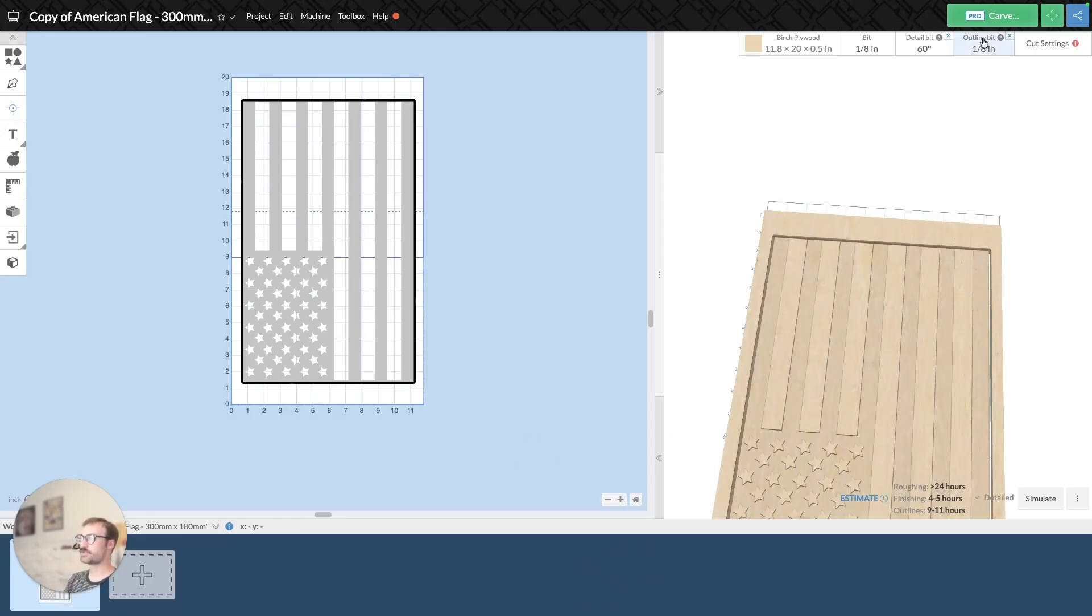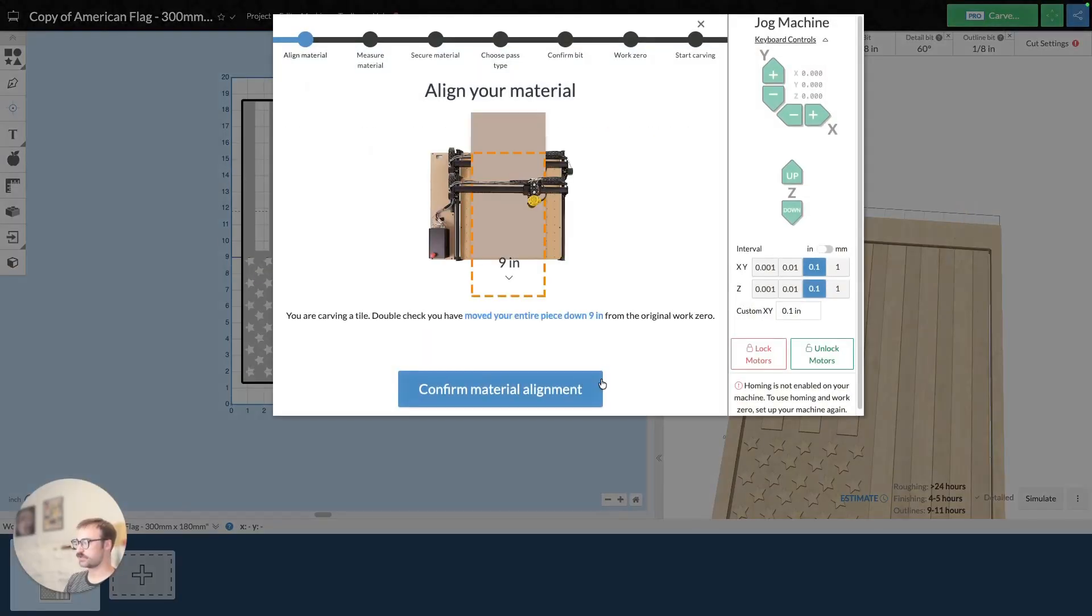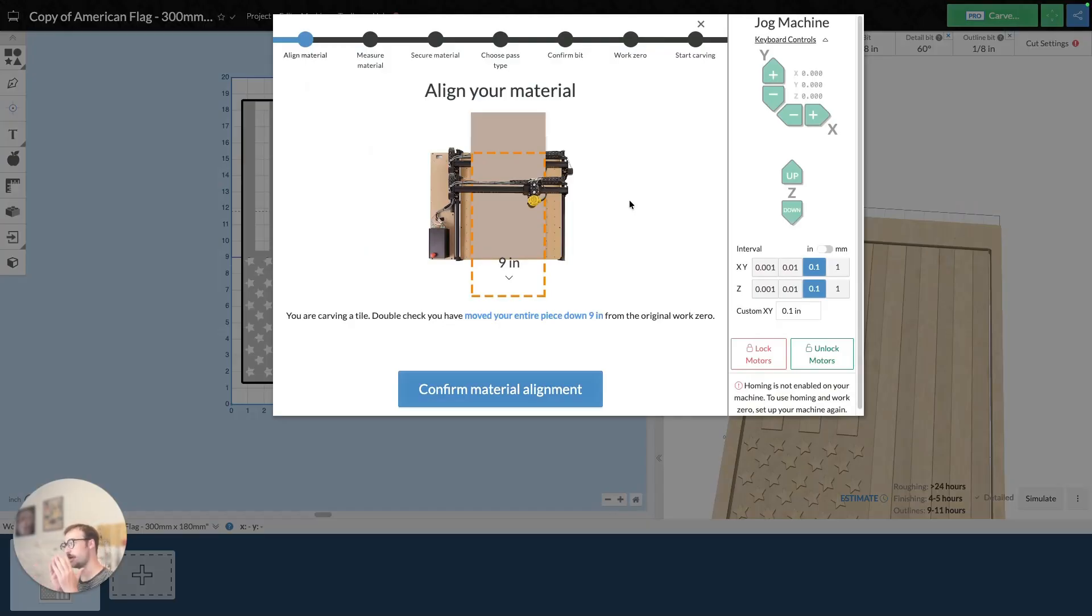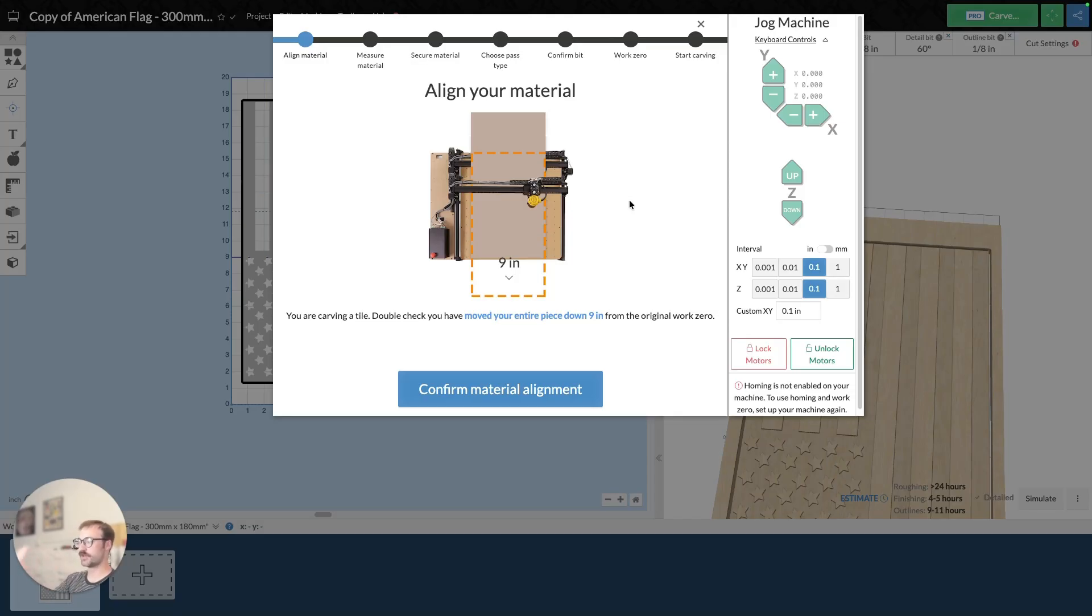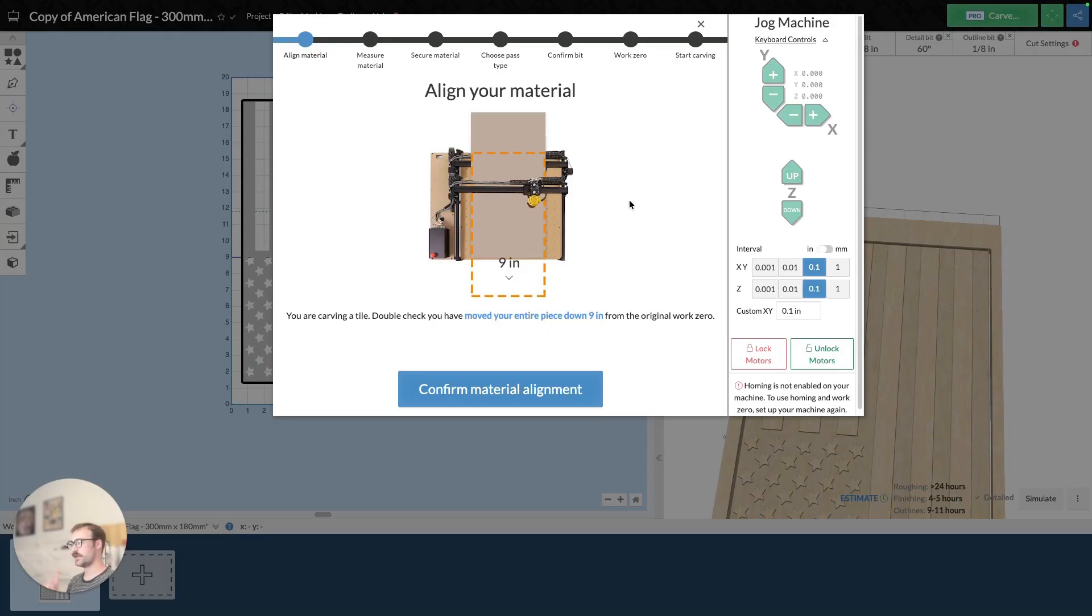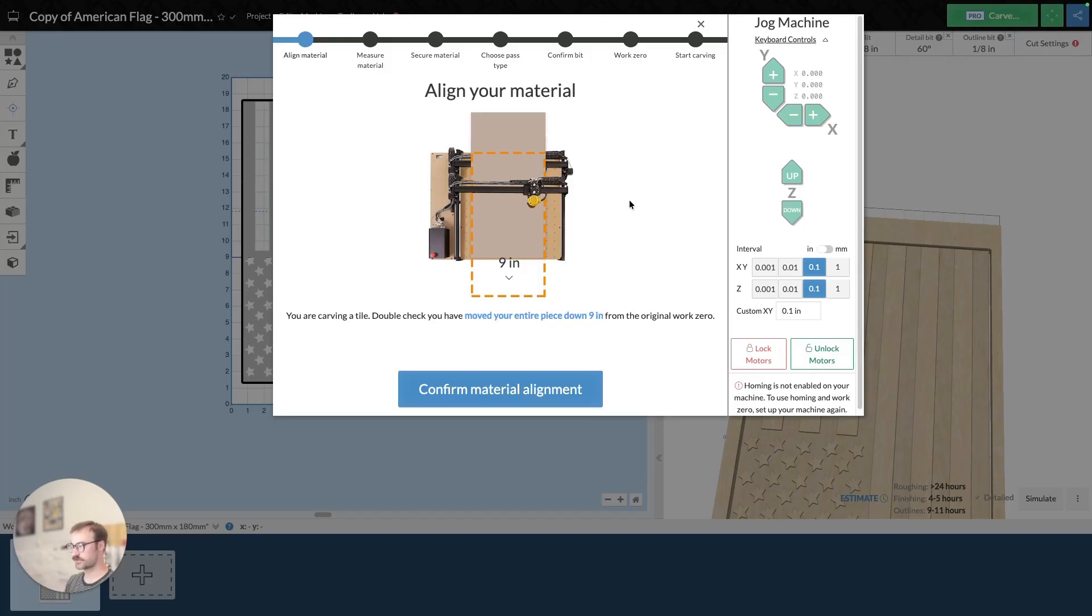And what happens when you select the second tile is you go and you click on carve. And what's going to happen is the carve menu is going to tell you that you need to align your material. And so when you start the carve, the start point for the first tile, the bit will move out from there, go and carve and come back. That start point for that first tile is the measurement point for the nine inches you need to move your material down to align the second part or the second tile.